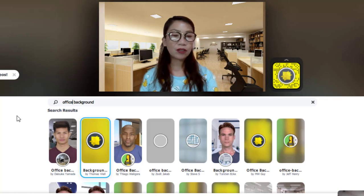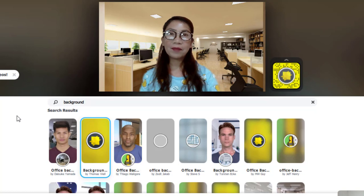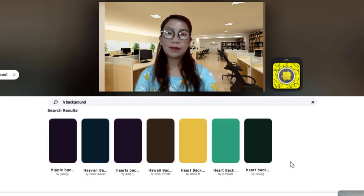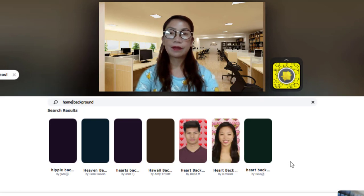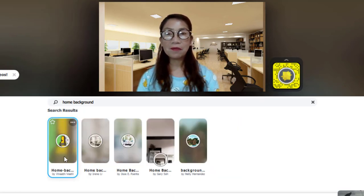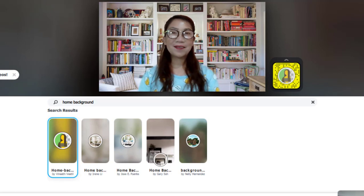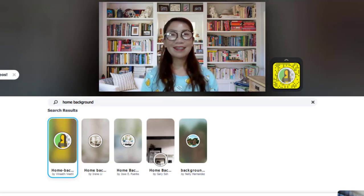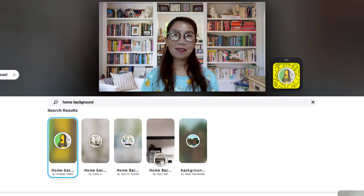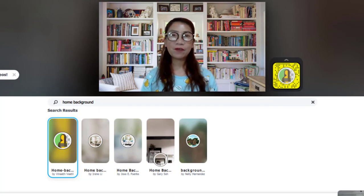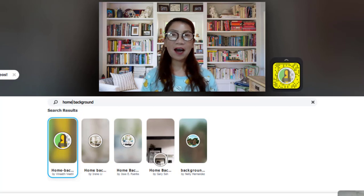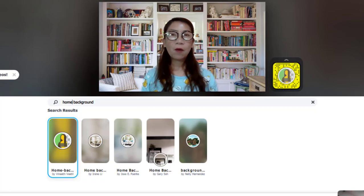Let's try to look for another background. This time, let's try a home background. There are just four choices for the home background here, so let's try to open one. This is a home background — it's like I'm in a library or a study room. It's good, it's colorful, and you can choose this background for your online class. Now we'll open Google Meet to see how you set your virtual background whenever you're having a meeting, conference, or online class.